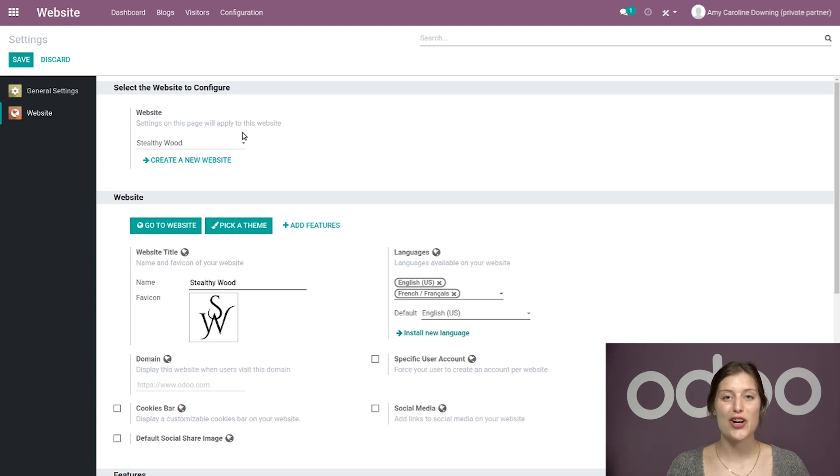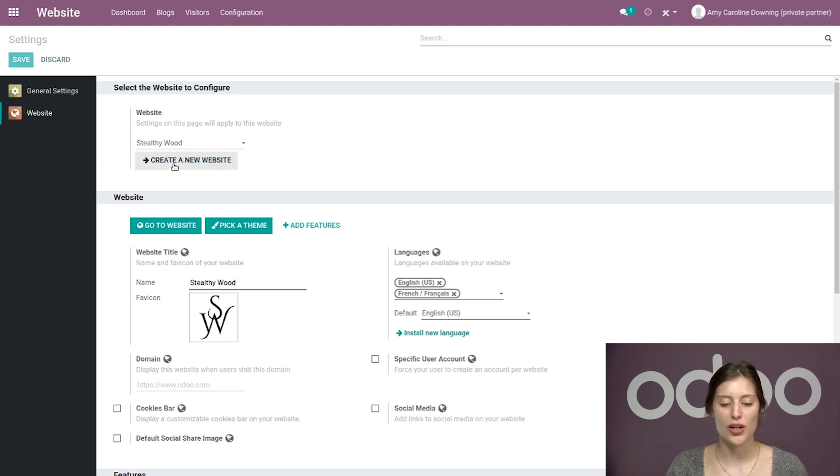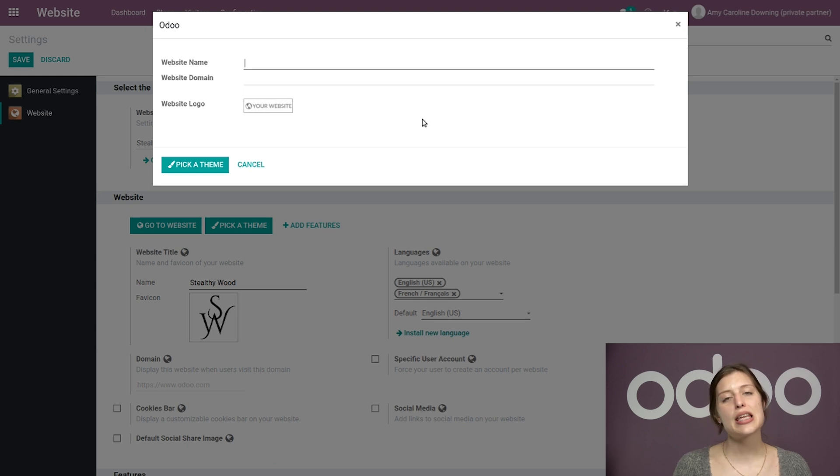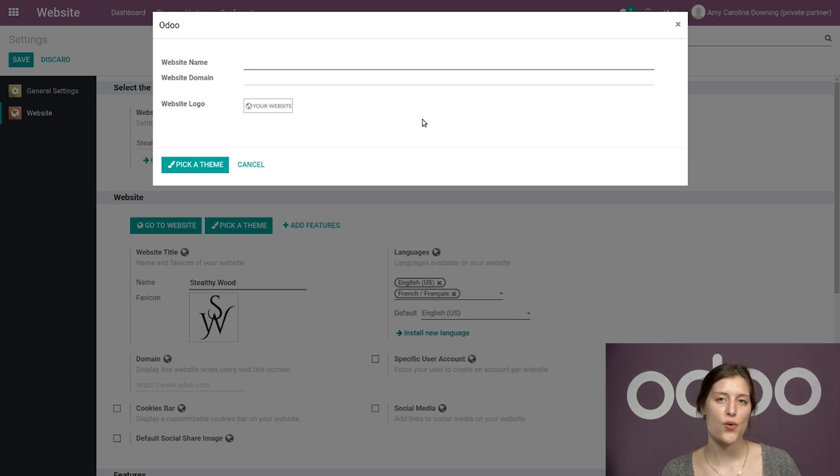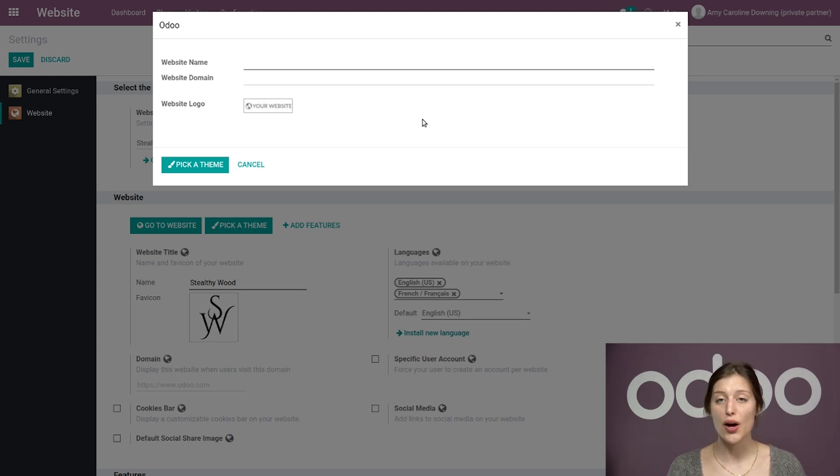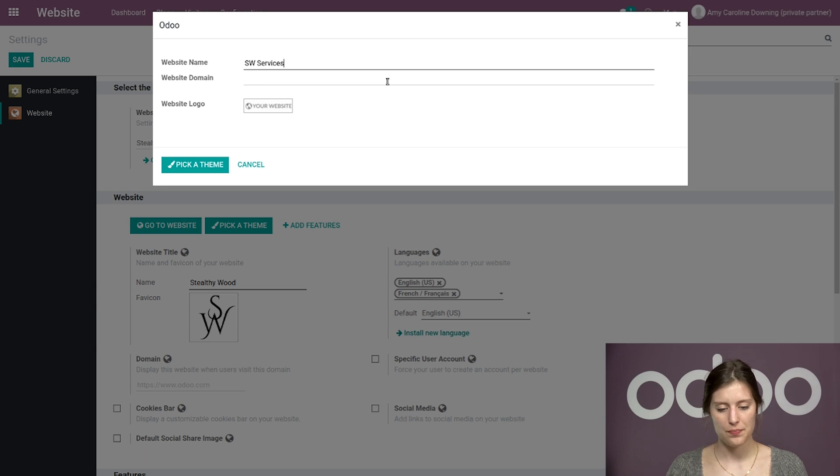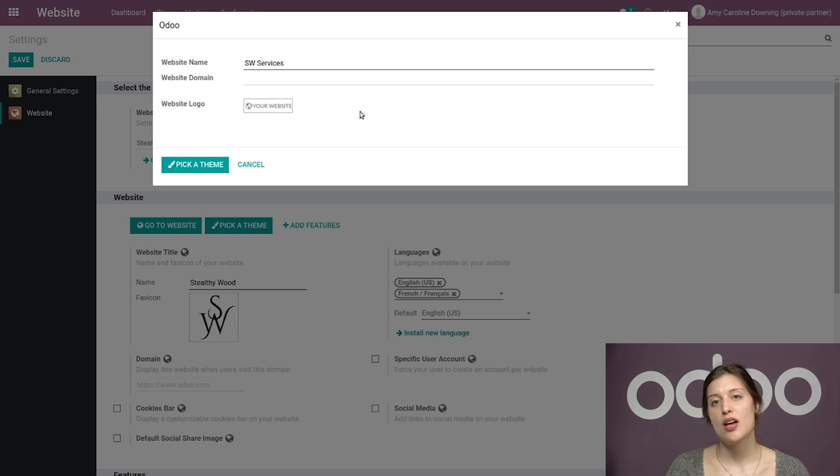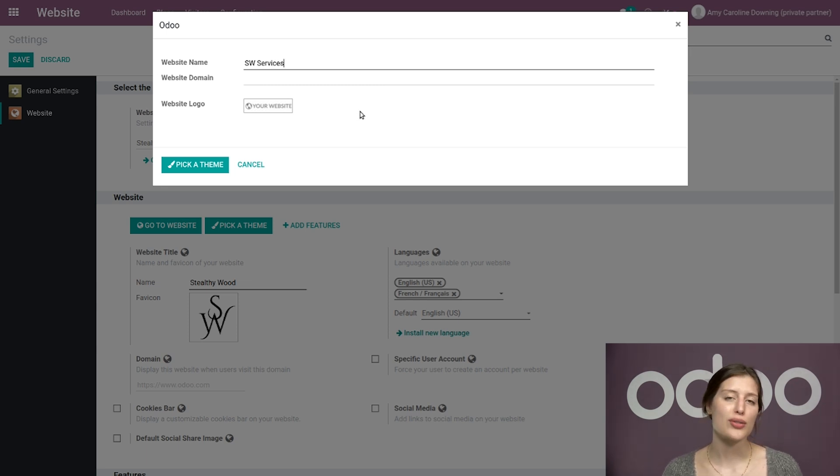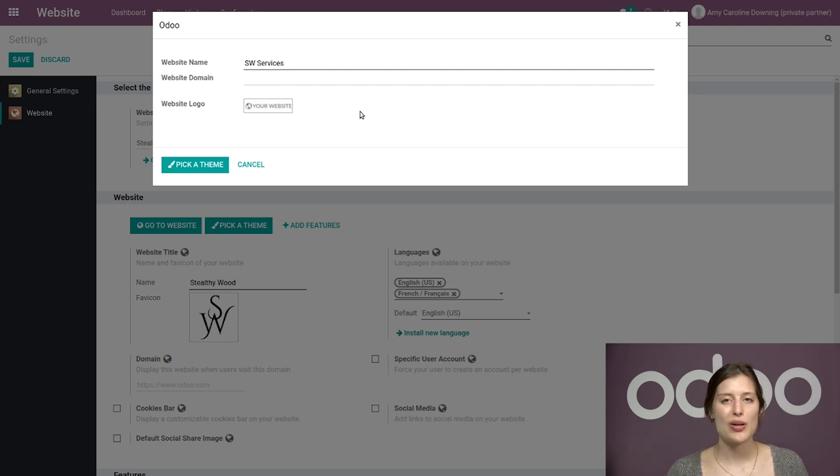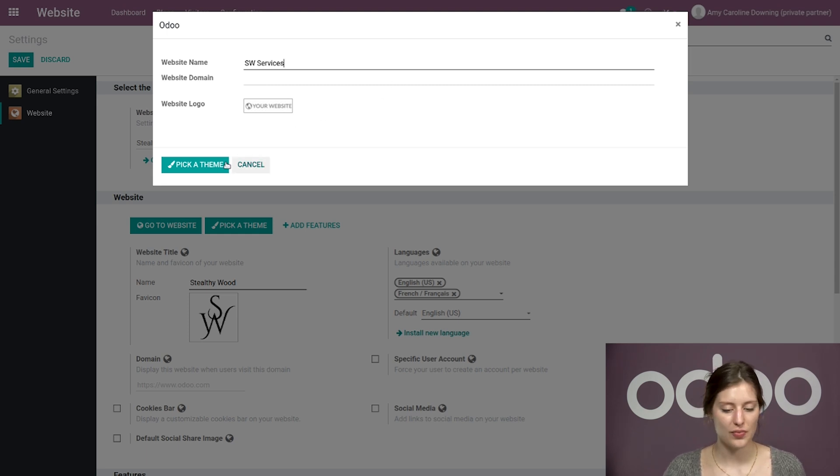So let's go ahead and create a new website. I'm going to click on Create a new website, and then a pop-up is going to appear asking for a website name, domain, and logo. I'm going to add my website name, so let's say SW Services. I'm going to skip the website domain for now, so Odoo will use my default domain, but I can always add something later. I'm also going to skip the logo for now as well.